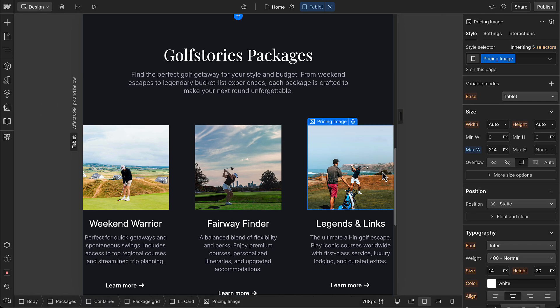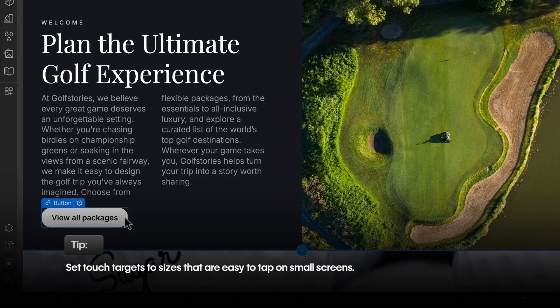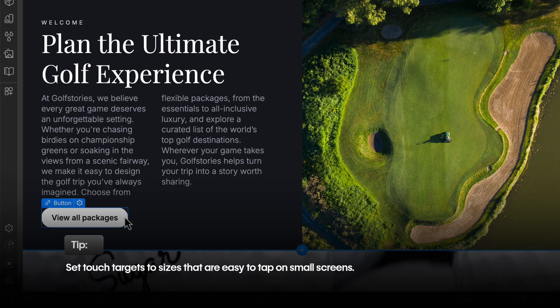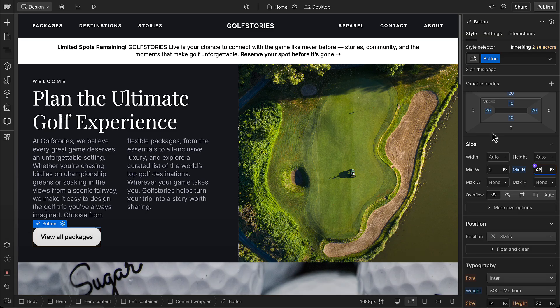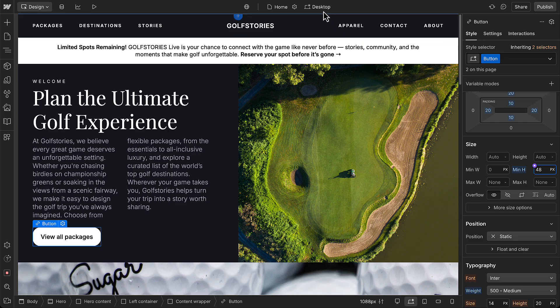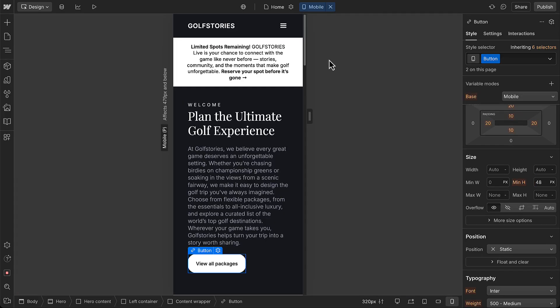And speaking of sizes, next tip, make sure touch targets like buttons or text links are set to sizes that make them easy to tap on small screens. This is especially important for mobile users and accessibility.